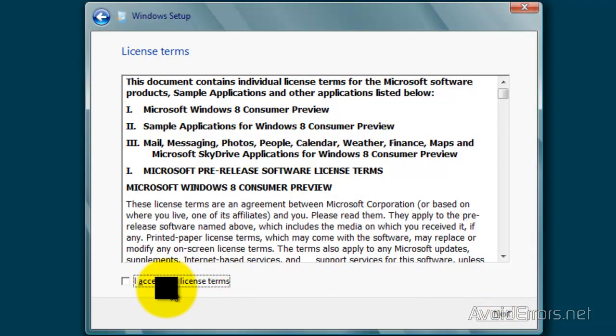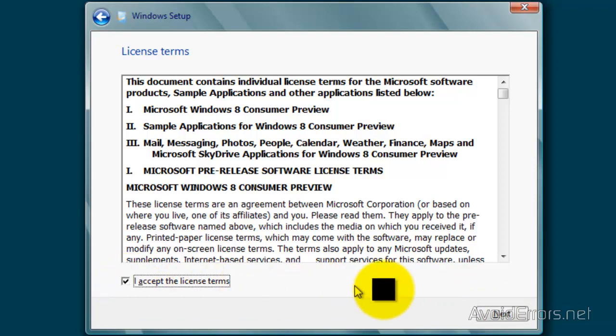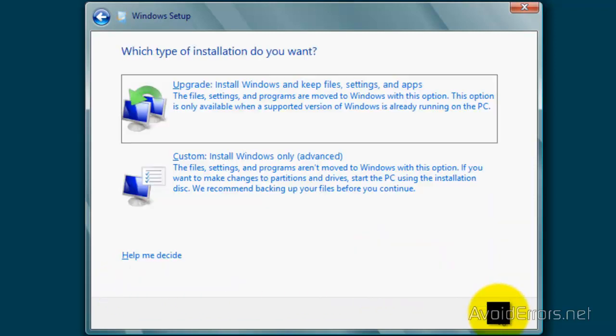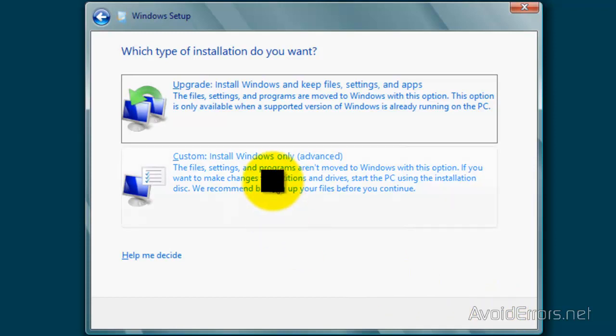Accept the license terms and agreement. And now, select Custom Install.